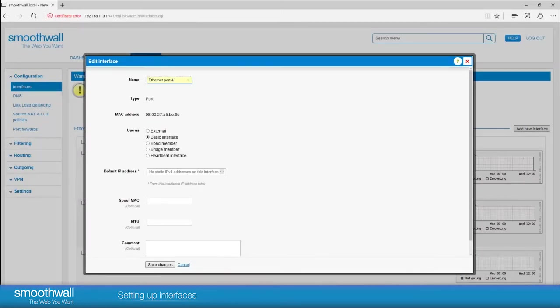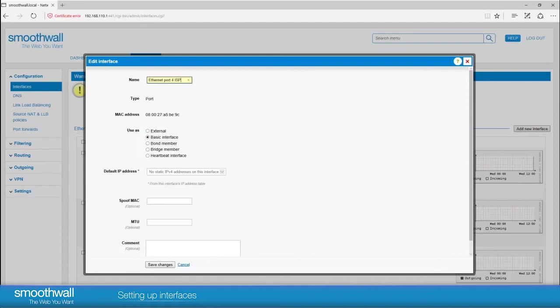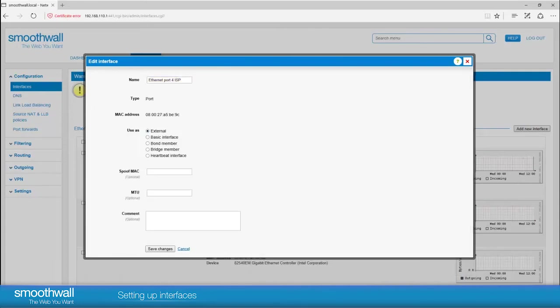You can change the name of the port. It may be helpful to leave the port number in the name and add the detail of the port's use. There are several options for types of mode of interface. Basic interface would typically be internal as it allows you to configure an IP address but does not apply NAT or run any other services you would for an external interface.